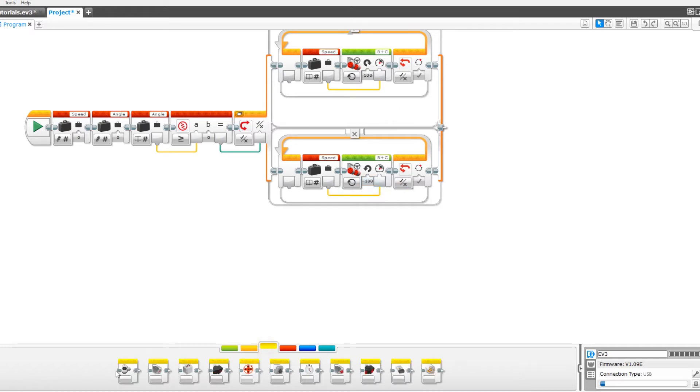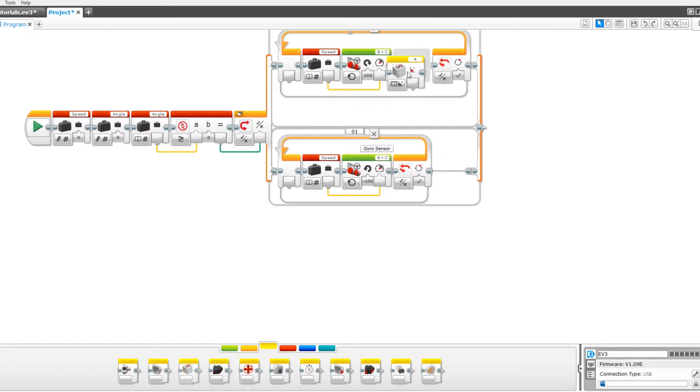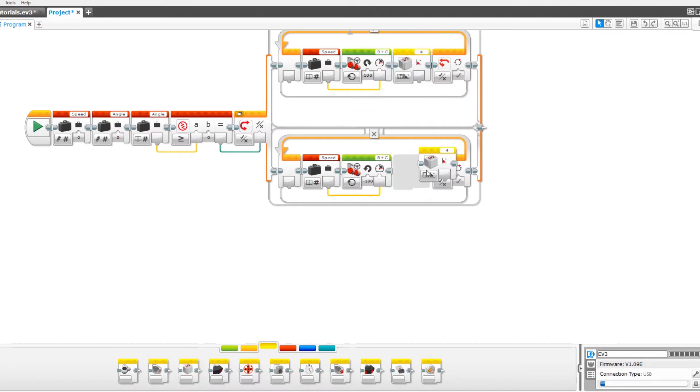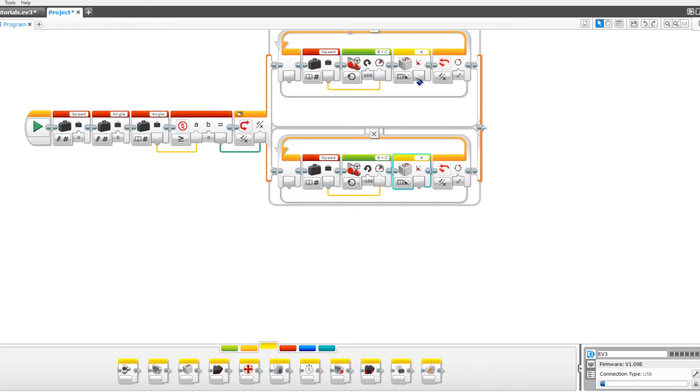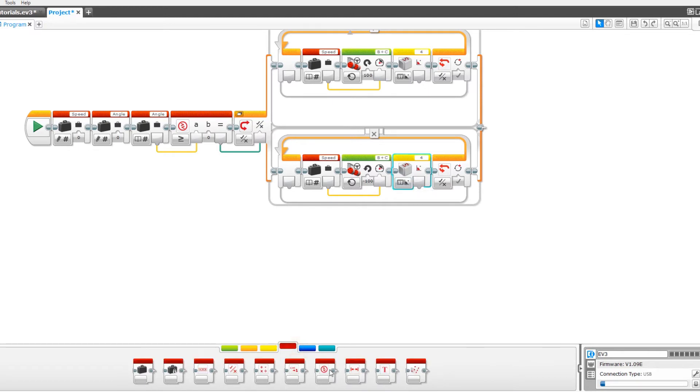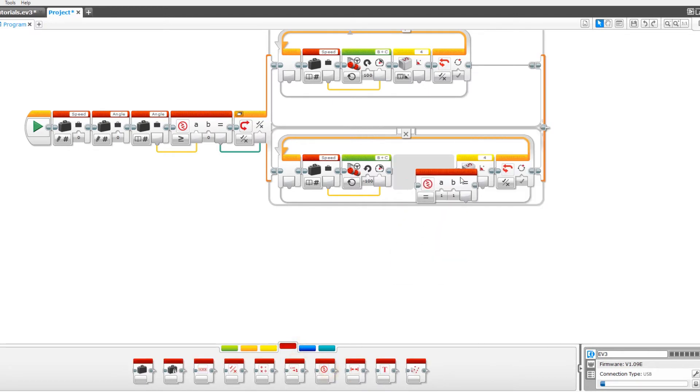Now drag out two rotation sensors or gyro sensors and set the port to whatever you have plugged into your robot for your gyro sensor. Make sure they're both on measure angle and pull out a compare block.